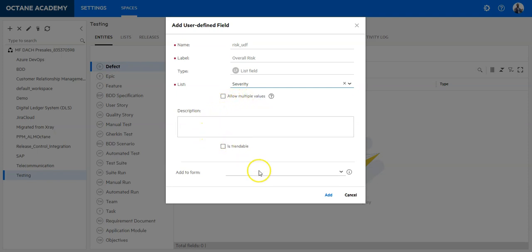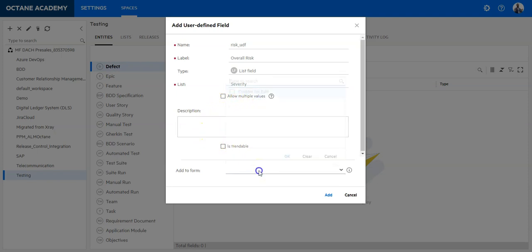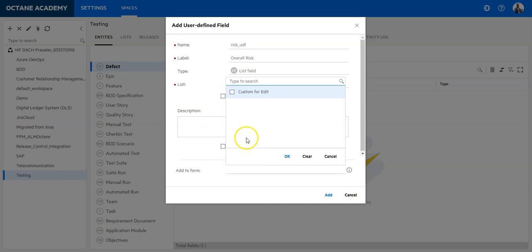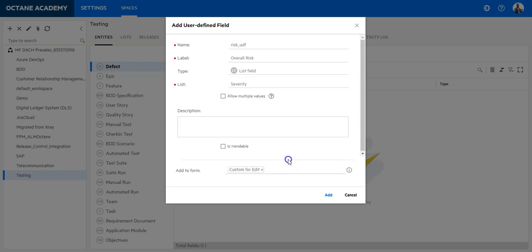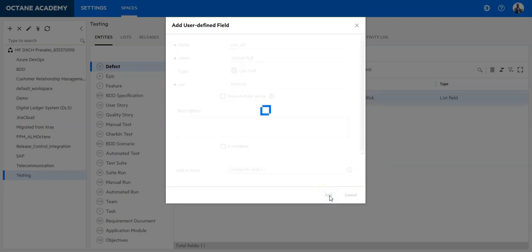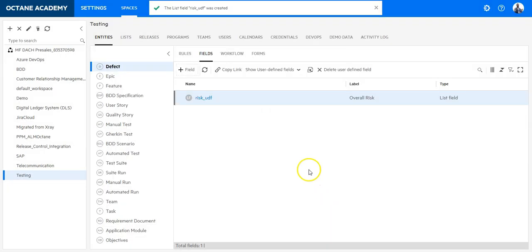And that's it. On the bottom I can also decide where I need to add this field to. So I would like to apply this field also in the form custom for edit which I have created, and let's say add. And now this field is added to my workspace in ALM Octane.